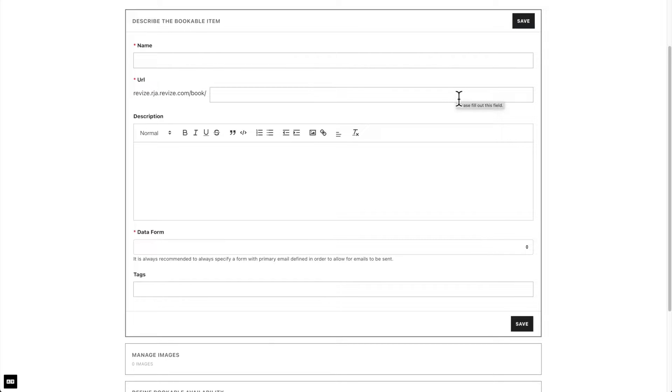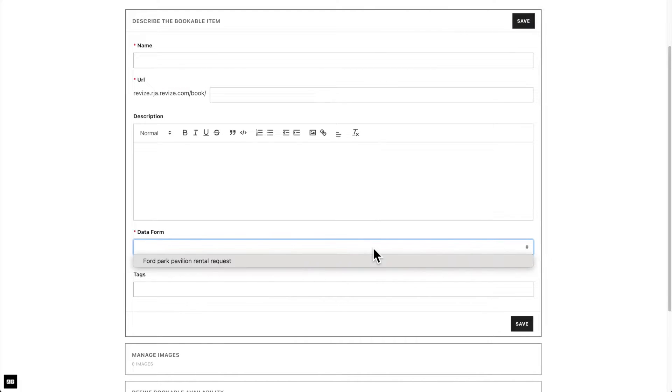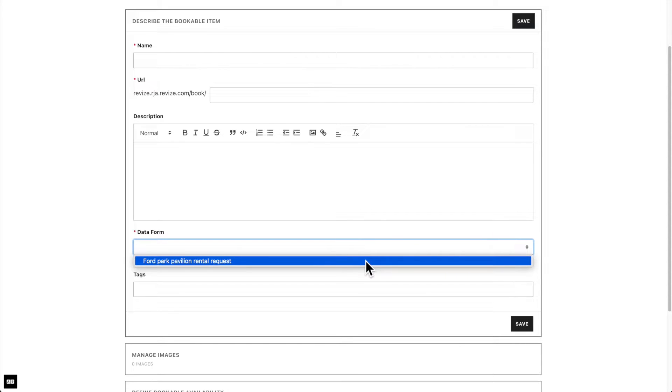Next, enter a URL. This URL is used to share this specific item, which is different from the URL for the bookable group. Next, input a description. Try to make this as detailed as possible to help users understand it better. Next, we have the data form, which will be the form users fill out when requesting to book. If you do not see the form you have created here, it is one of two options. Either the form is not active or you have not created the form.